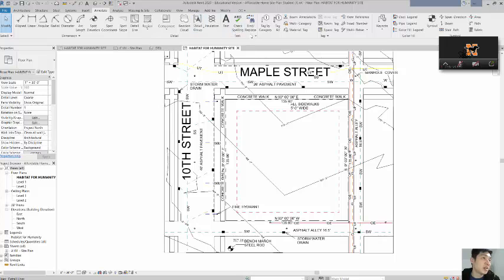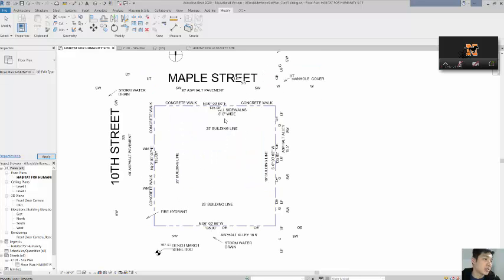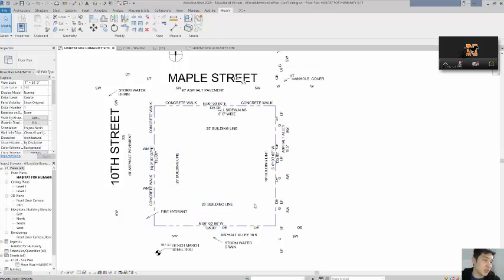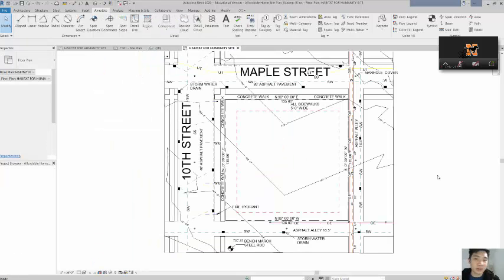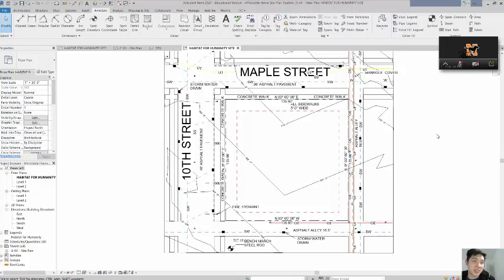At that point we're just going to add some annotation indicating how far away the setbacks are from the street. From my example you can see the finished result — a 25-foot building line on the street sides and 10 feet from the alleys. I'm going to save the next video to talk about how to link your Revit file as well as adding some sidewalks and driveways. That's enough for this video.